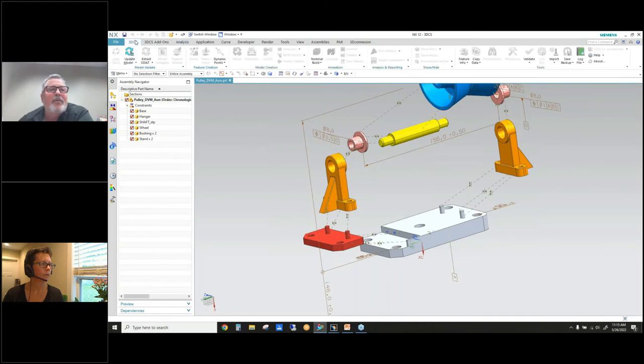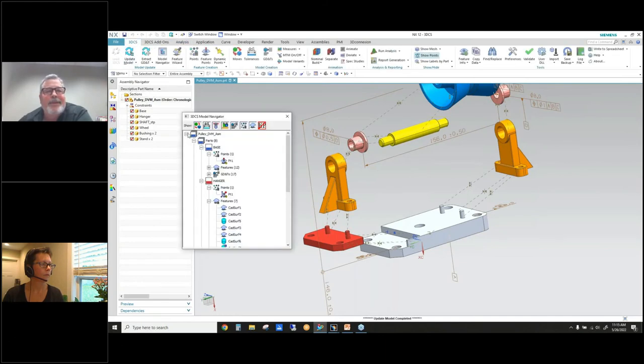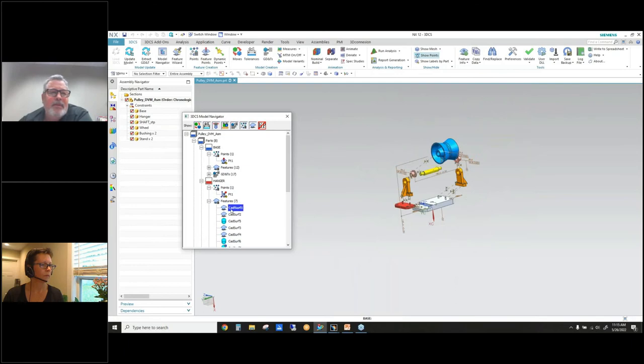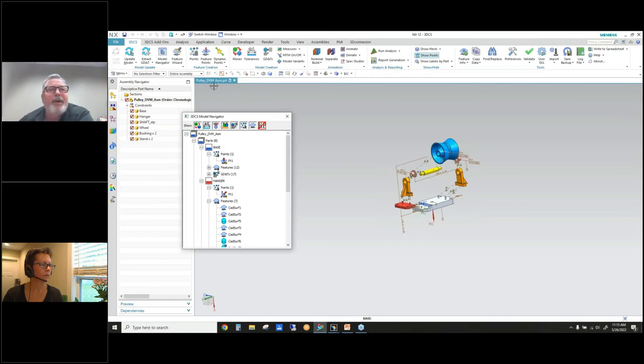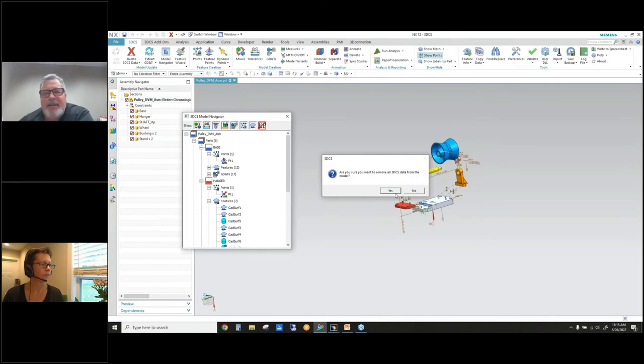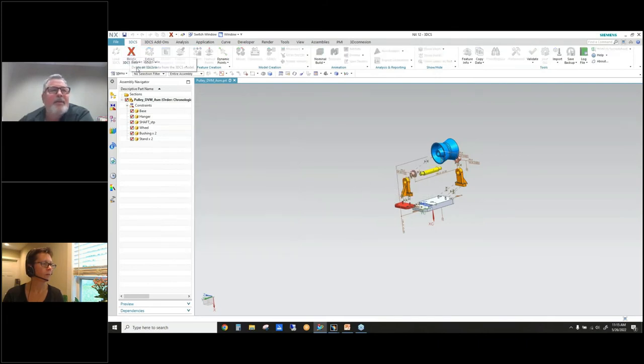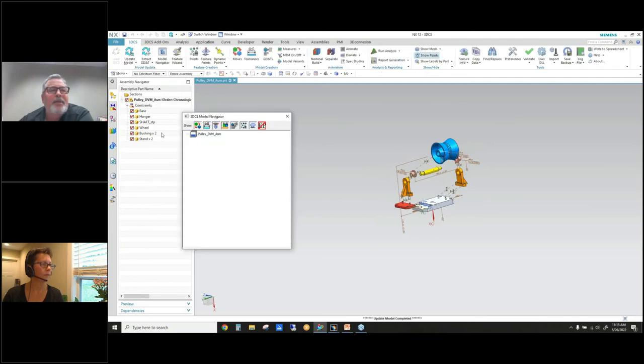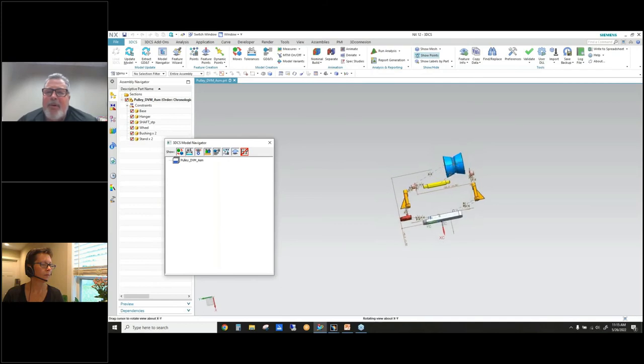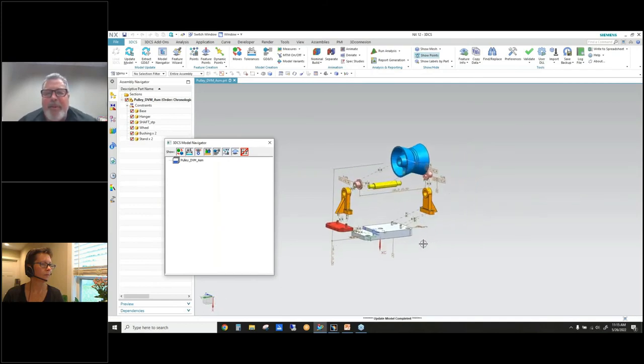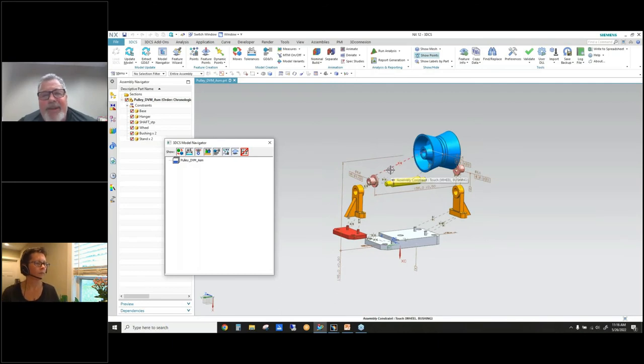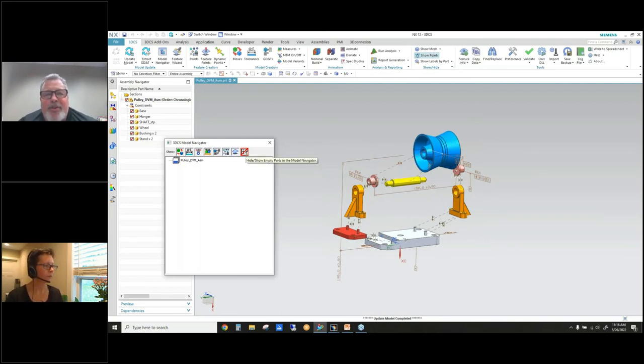For the 3DCS Update Model, now if I hit empty part... okay, this was not where I wanted to start, so I'm going to... Now you can see I must have been working on this model and got more done on it than I wanted to. But now I opened up this model, there's no 3DCS data.